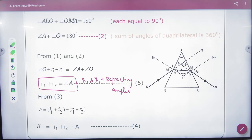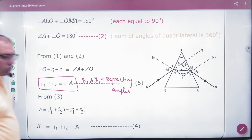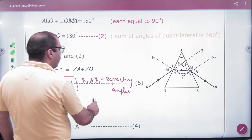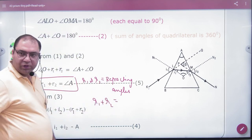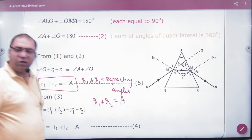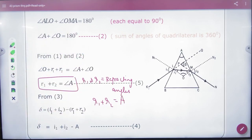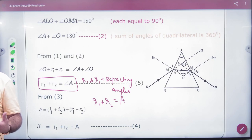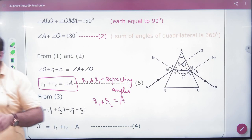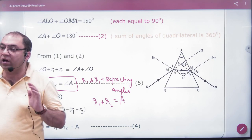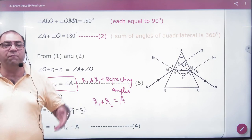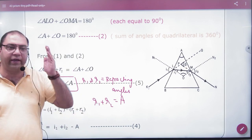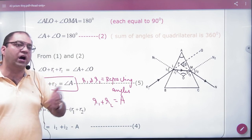So when a paper gives you that the refracting angle is equal to 60°, it means the sum of r1 and r2 is 60°. That means the angle of the prism A is 60°.